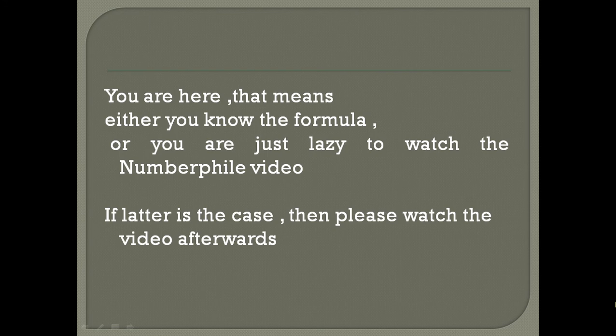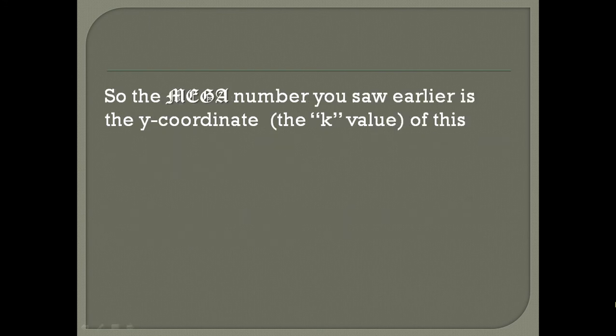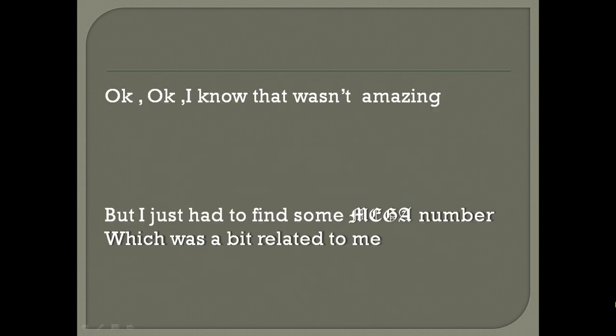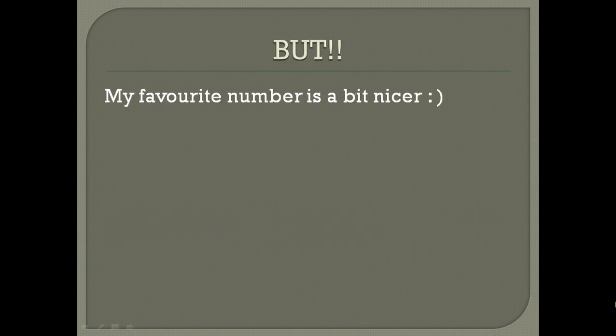The mega number you saw earlier is the y-coordinate or the k value of this thing. These are my initials. I know that wasn't that amazing, but I just had to find some mega number which was a bit related to me.